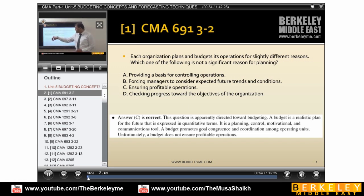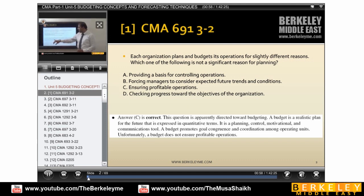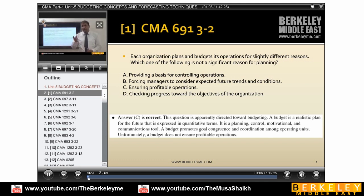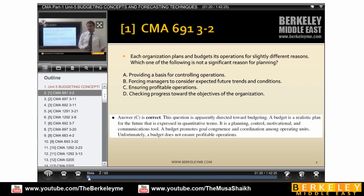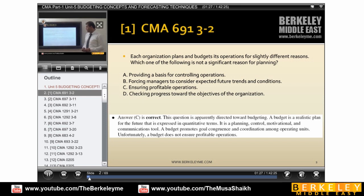Checking progress towards the objective is also an advantage of the budget. However, ensuring profitable operations is not a valid reason for planning, because a budget cannot ensure profitable operations — a budget can be in loss for a couple of years. So every year it cannot ensure profits. That is the answer: ensuring profitable operations is not a part of planning.